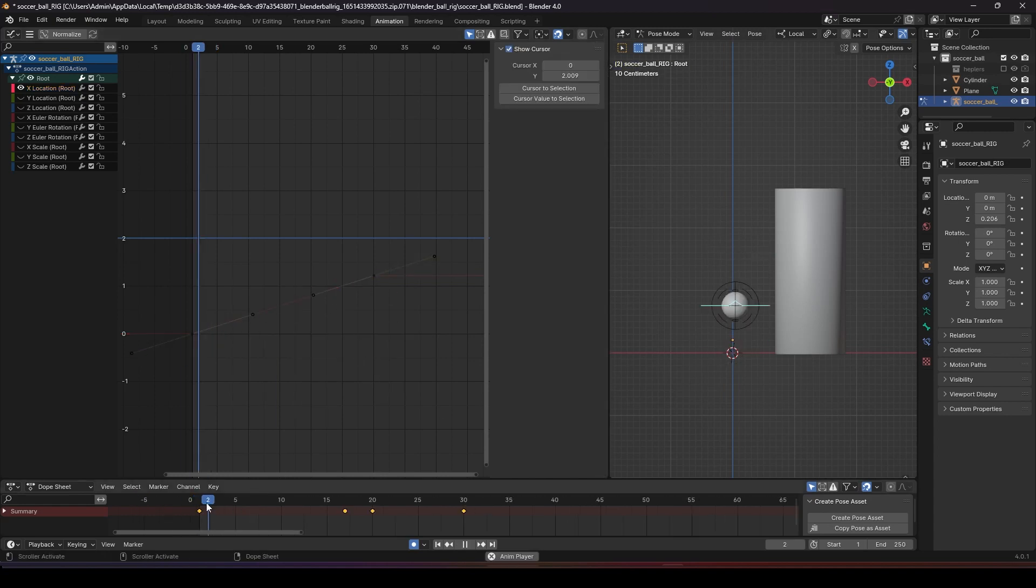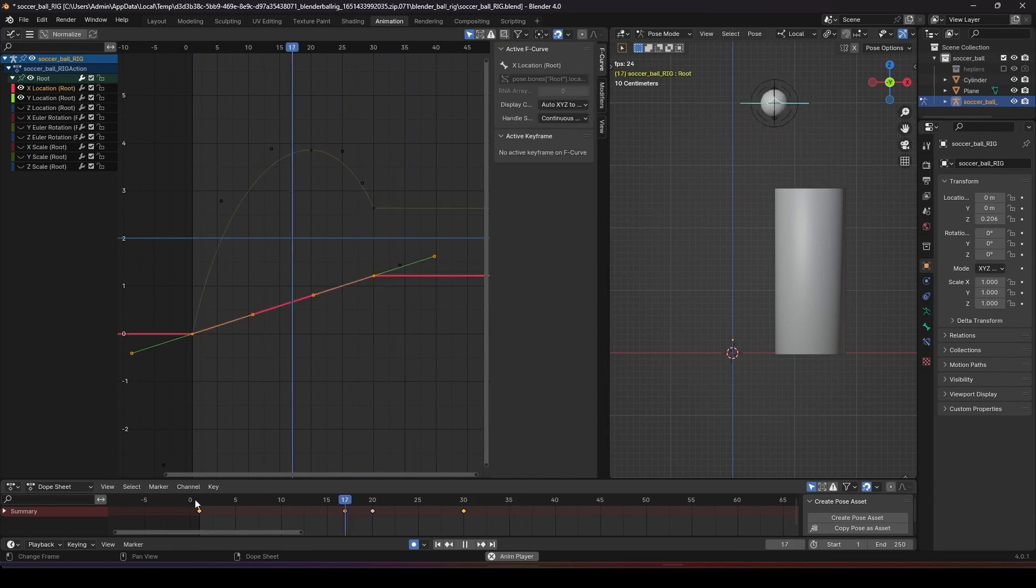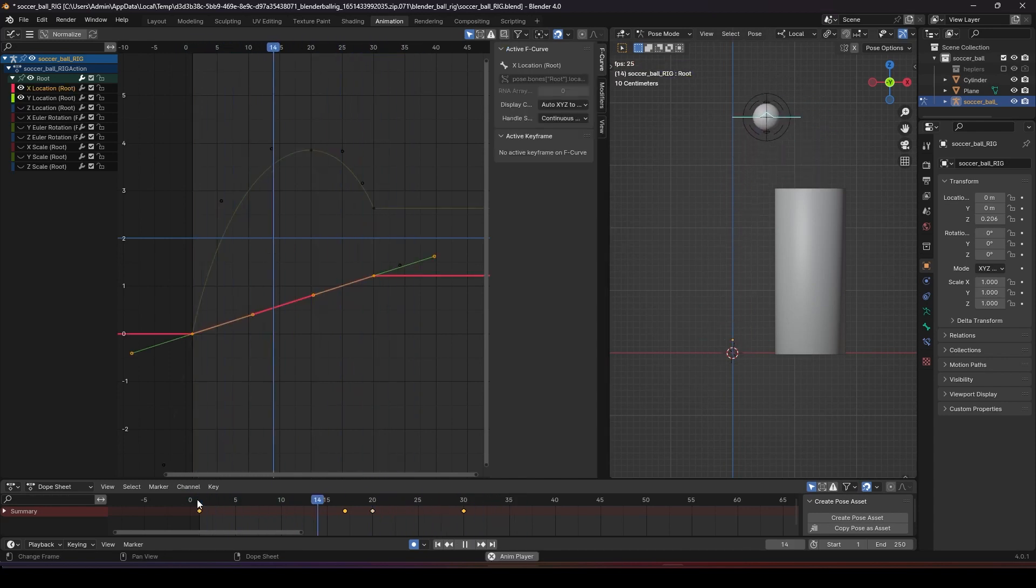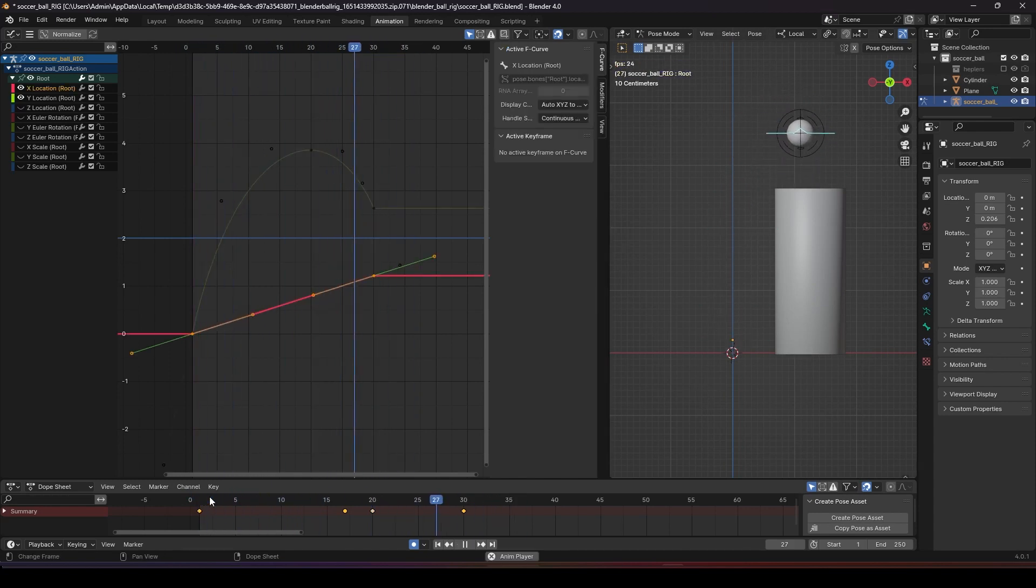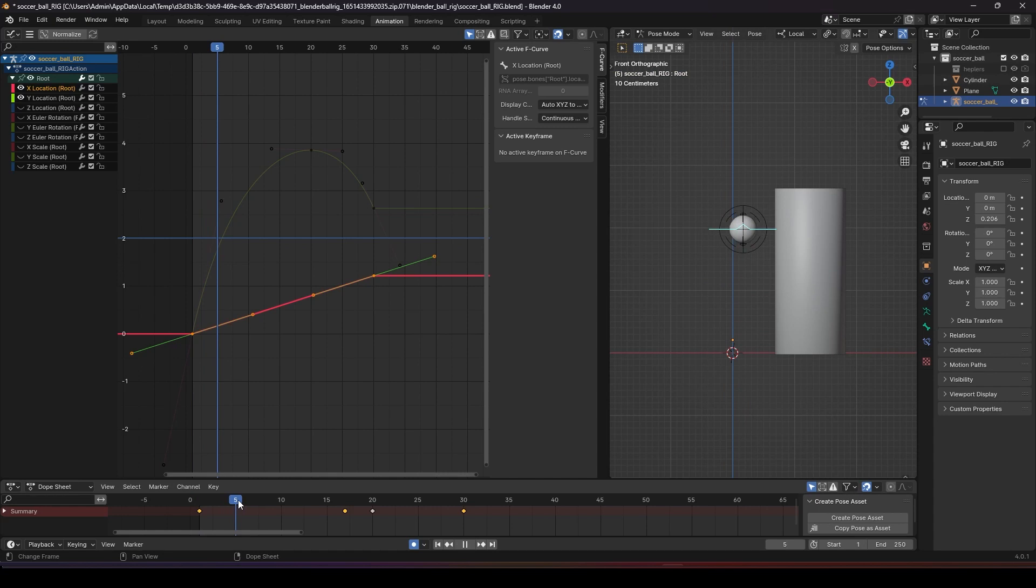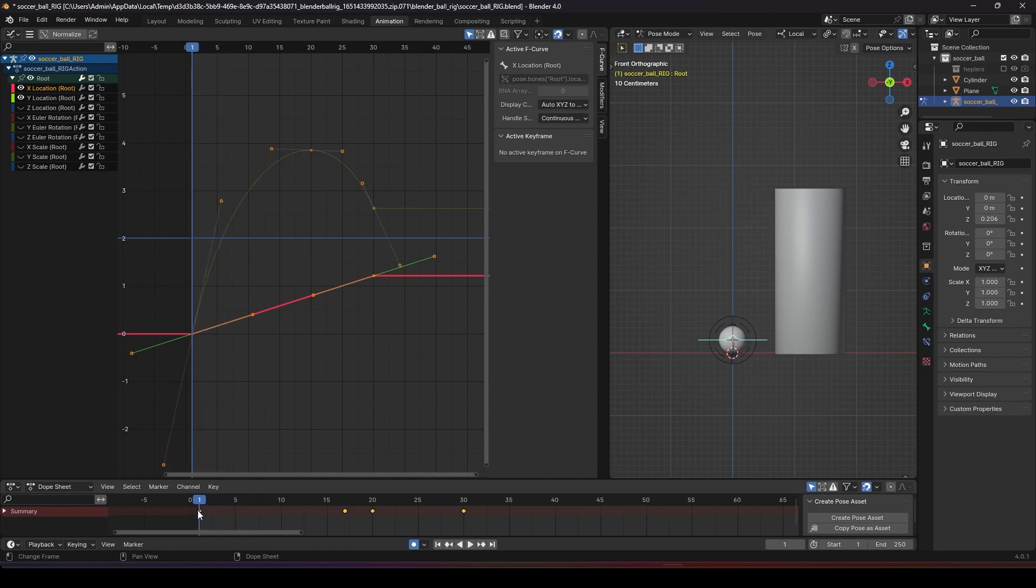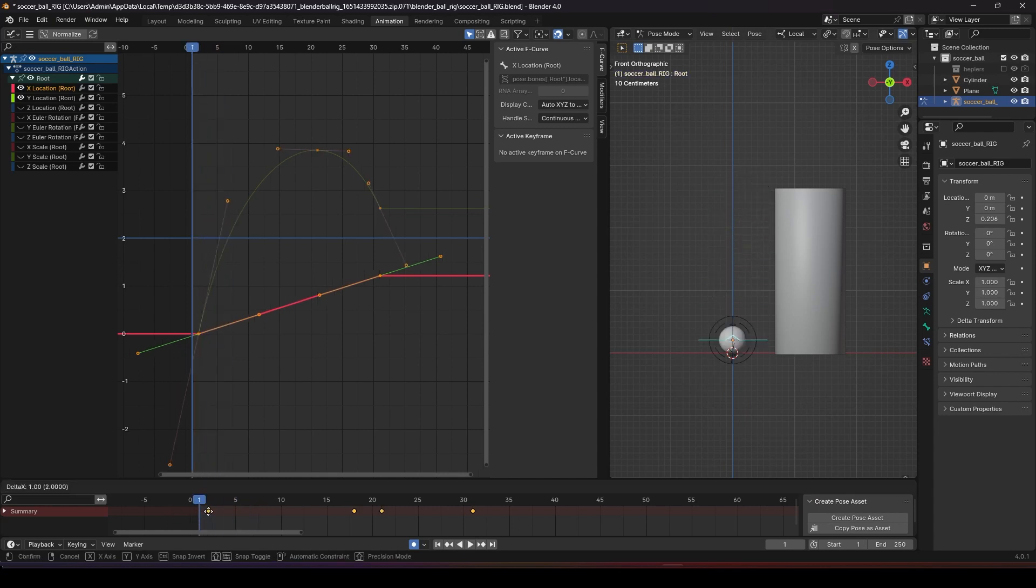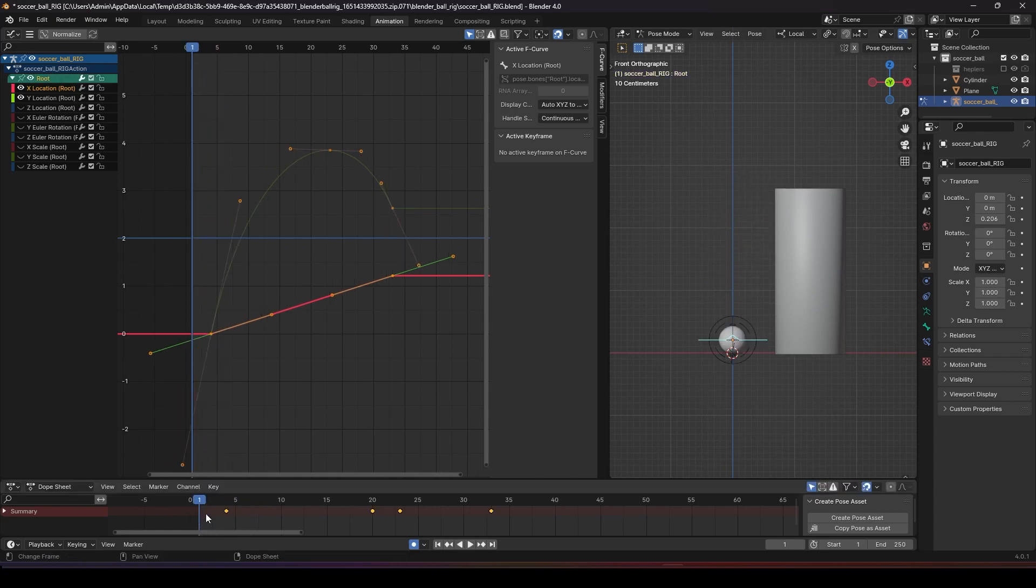So we have a very basic bouncing ball done. To make the animation look nicer, we need to add in the squash and stretch. So just before it bounces off, we have to drag everything behind over here.